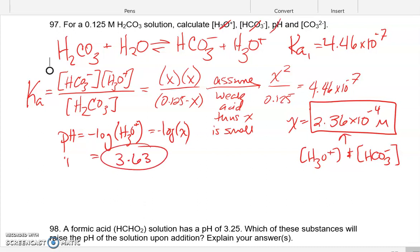We've now solved the equilibrium. We want to find pH. pH equals the negative log of the hydronium concentration, which is negative log of X. Taking 2.36 × 10⁻⁴ through a logarithm gives us pH = 3.63. That's typically where we'd stop, but I want to do a little extra because this acid is actually multi-protic — it's diprotic. The word 'protic' comes from proton; there are two protons that can be given up.